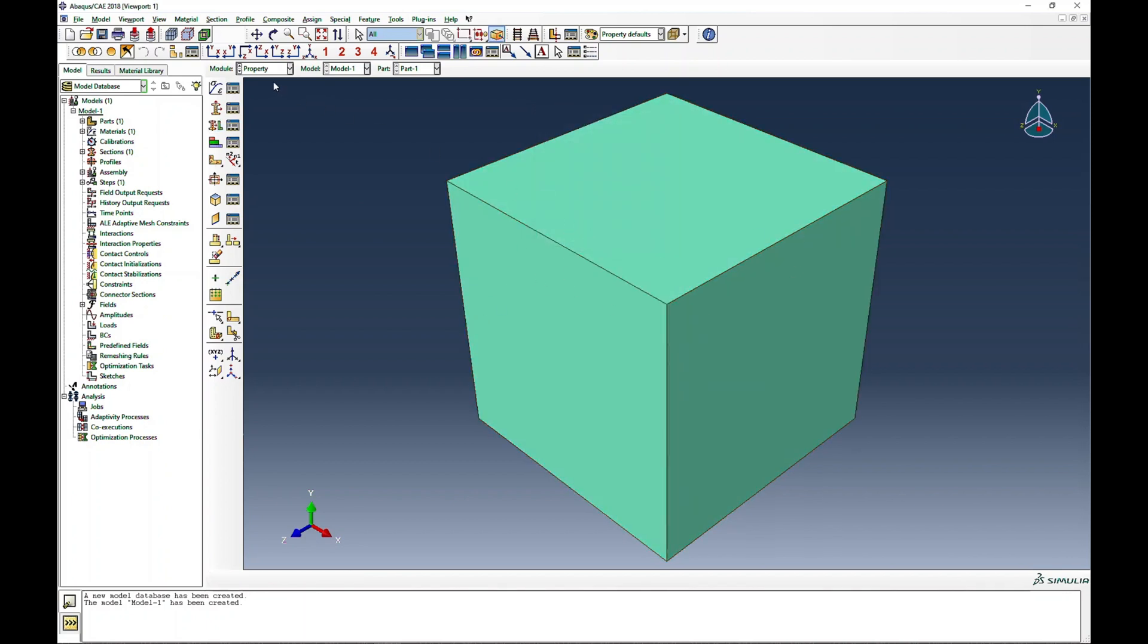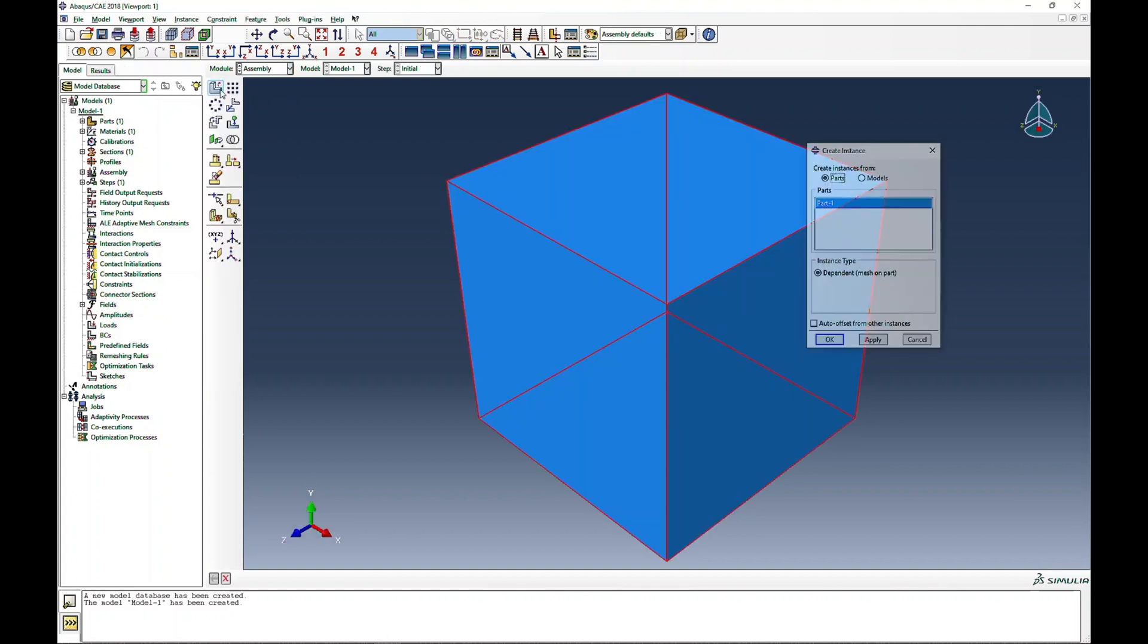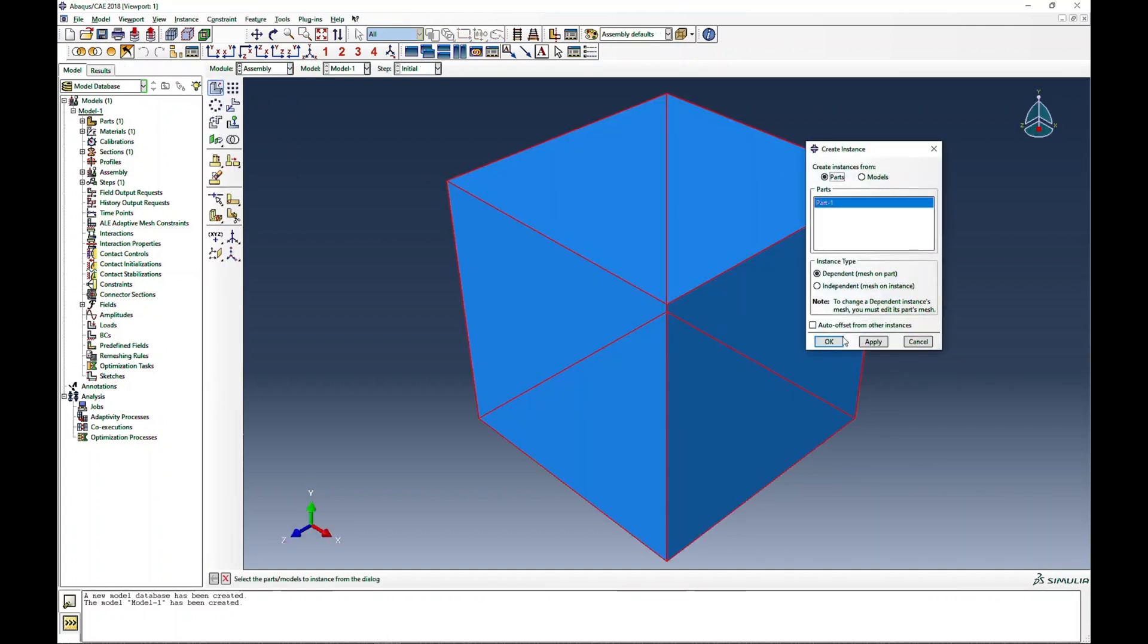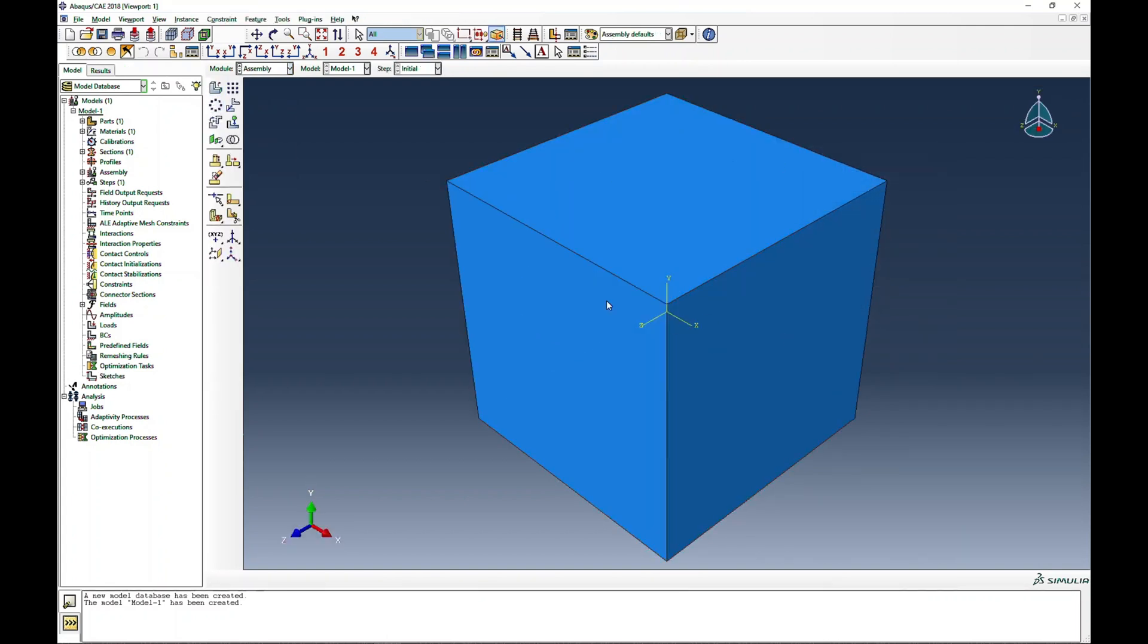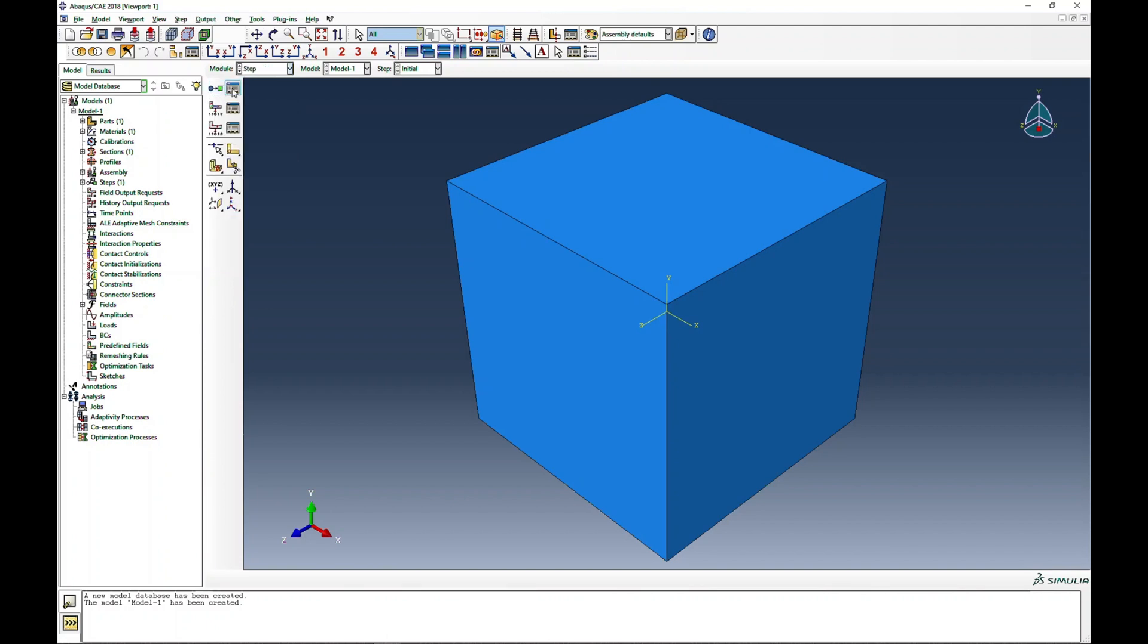Now it's green. This means material properties are working fine. I will instance this part to the assembly module. Since we only have one part, we don't need to do any rotation or translation operations. Now we go to the step definition.